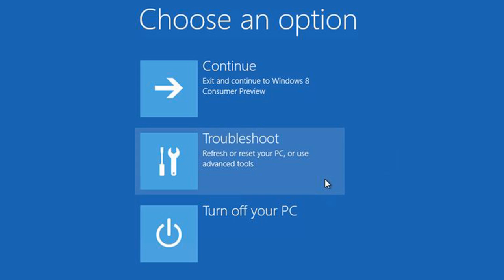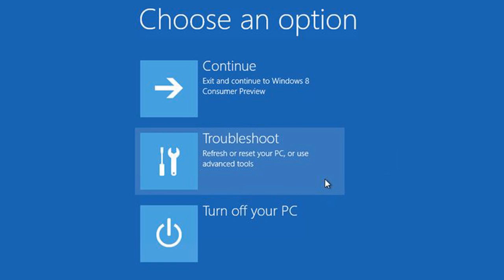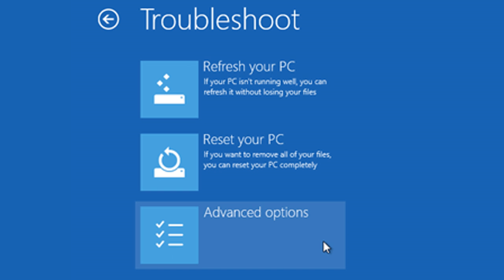Now the next screen that pops up is going to ask you to choose an option. So we're going to choose troubleshoot, and then we're going to choose advanced options.